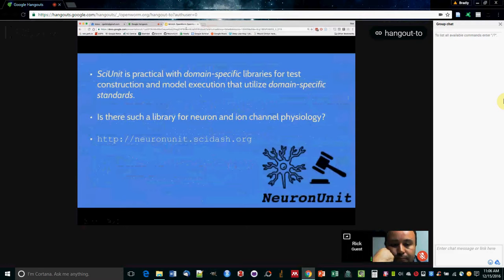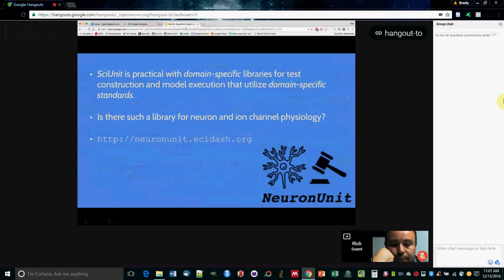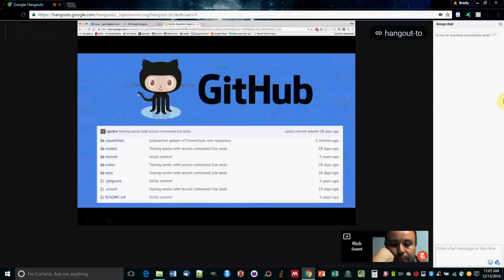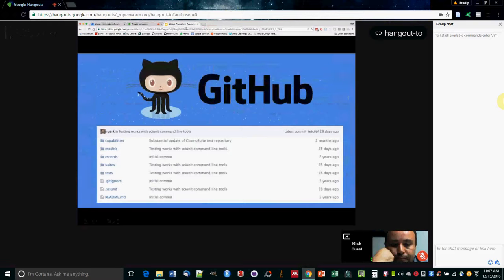So what we really want is domain-specific libraries. We don't want to just test science in general. We want to test some part of science. So in this case, for neuron and ion-channel physiology, a library built on top of SciUnit is called NeuronUnit. It has a bunch of neuron-specific things in it. And this all operates on GitHub.